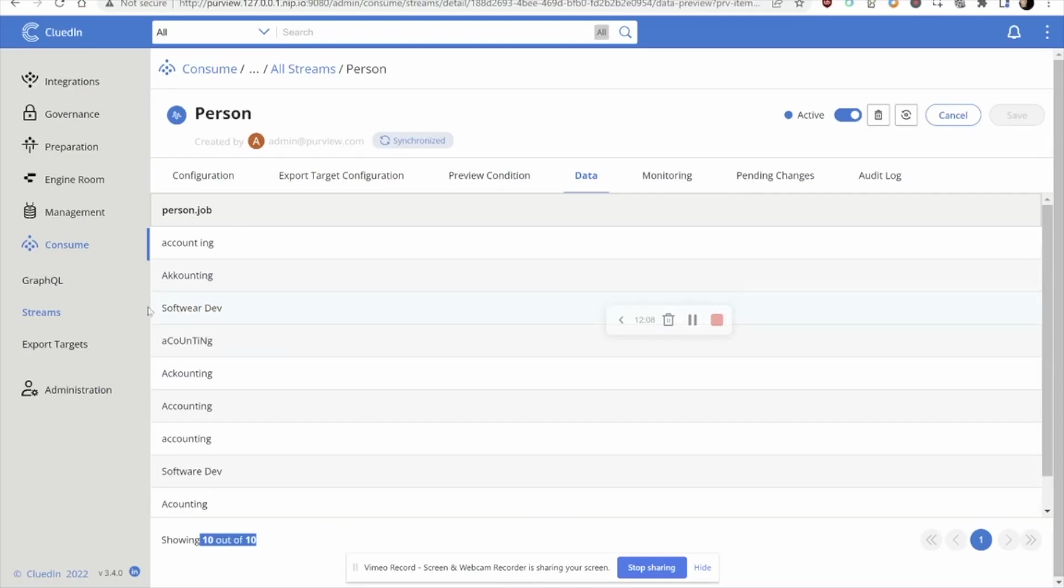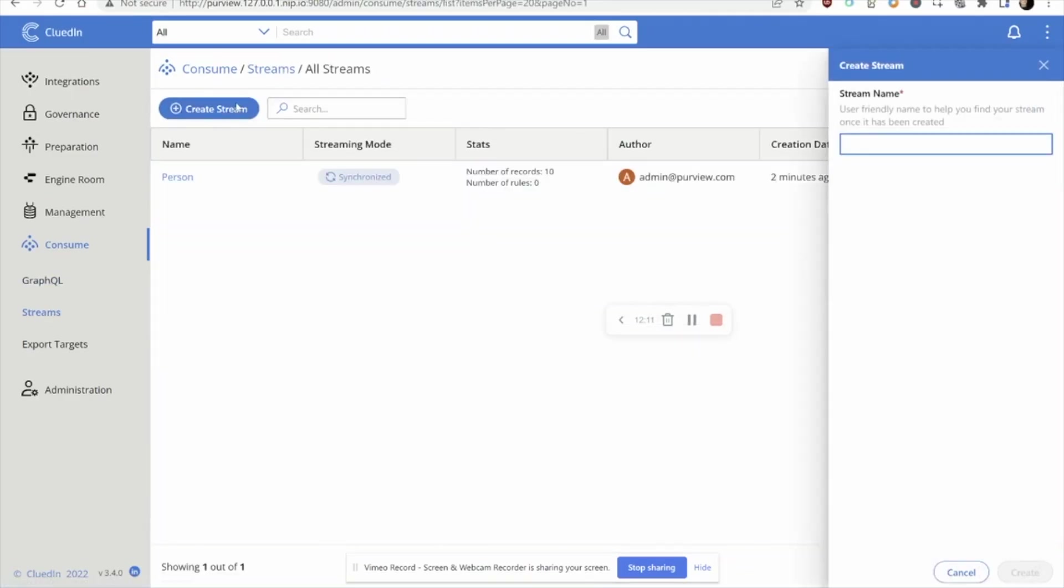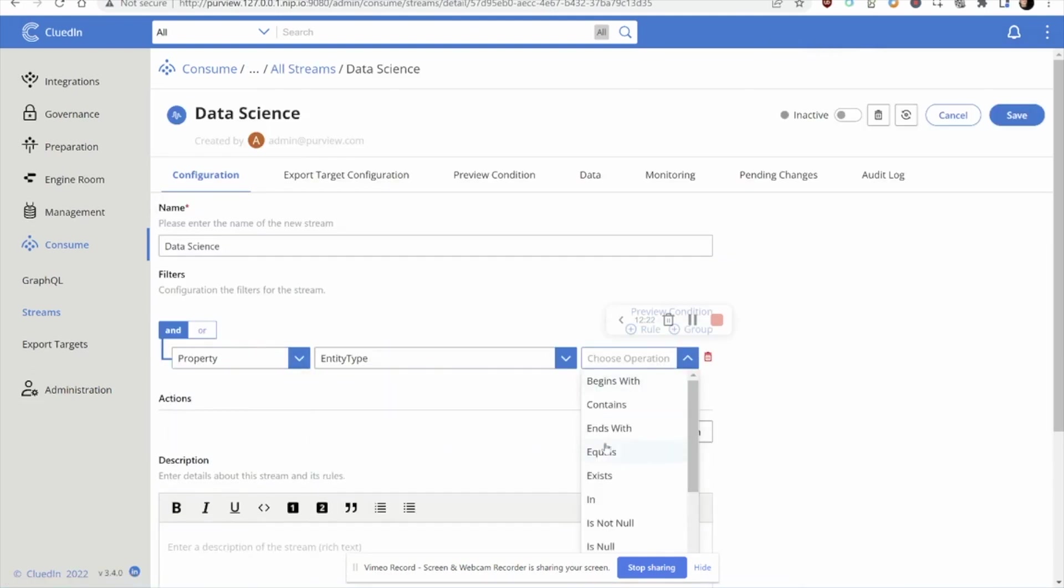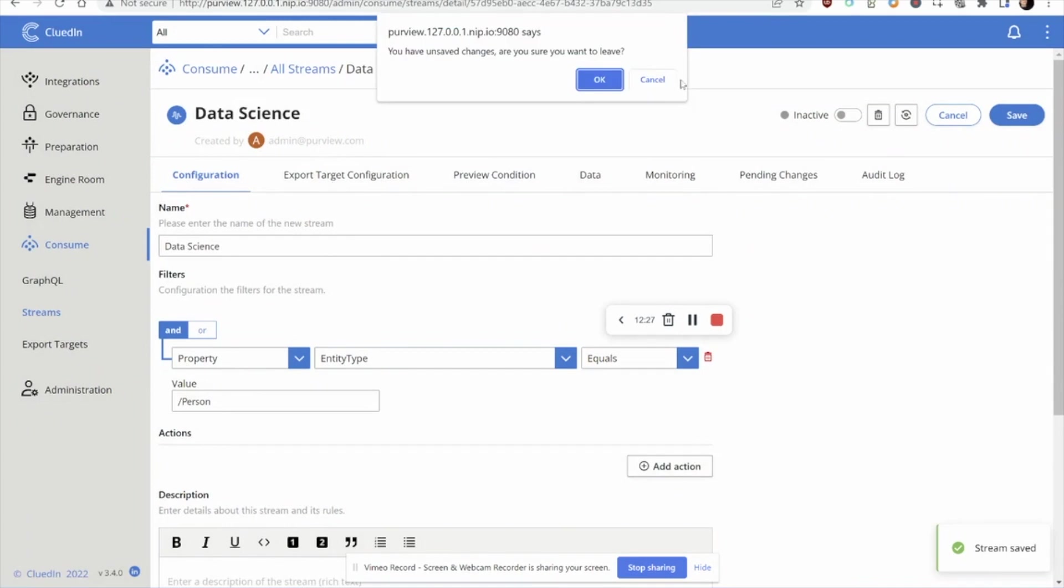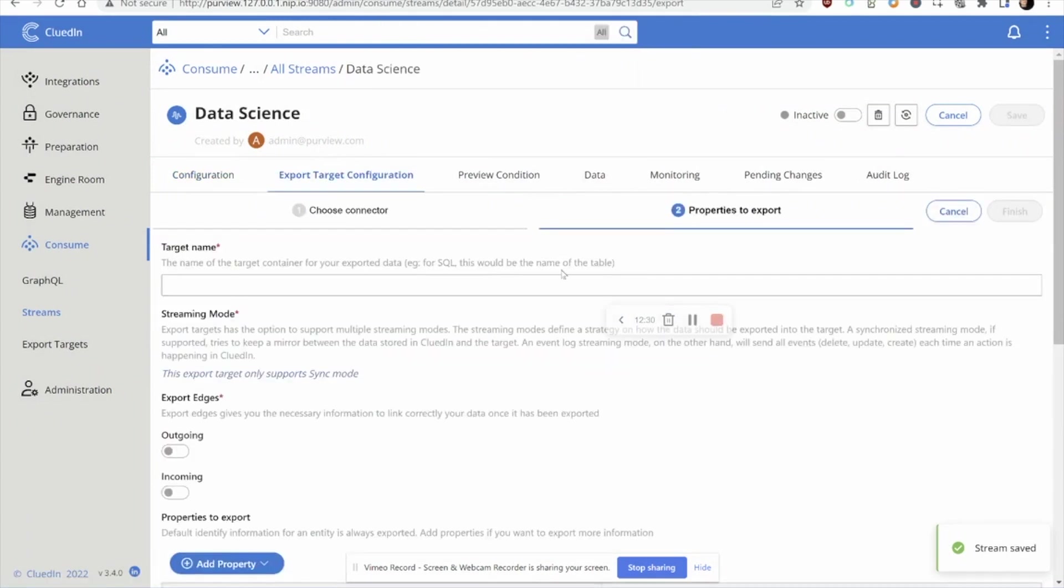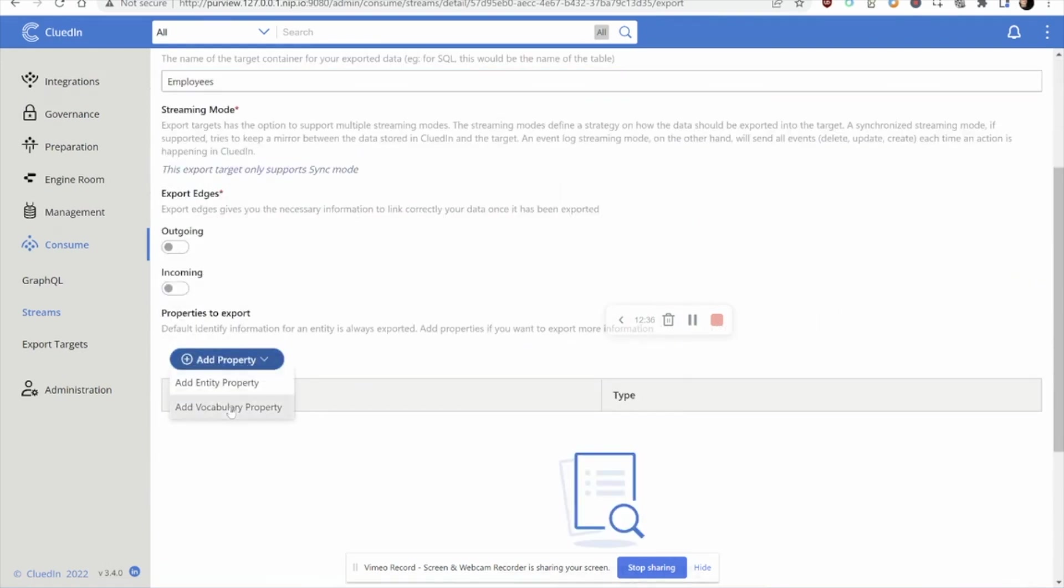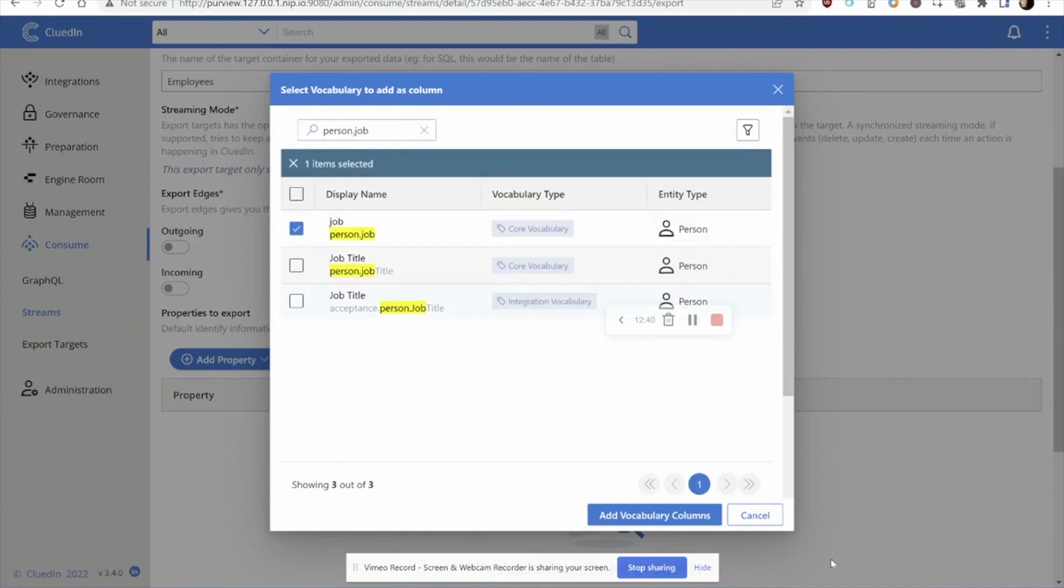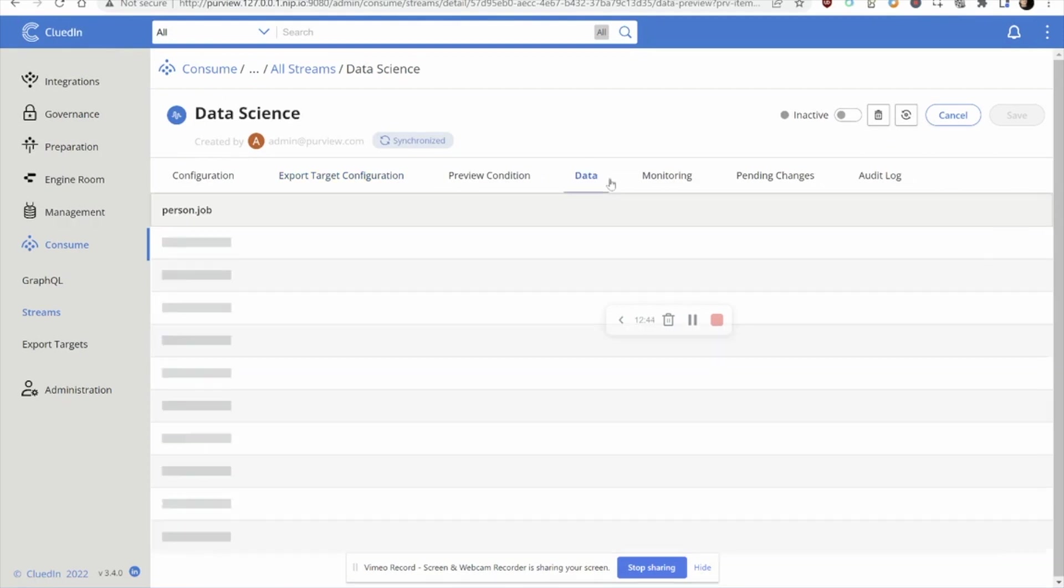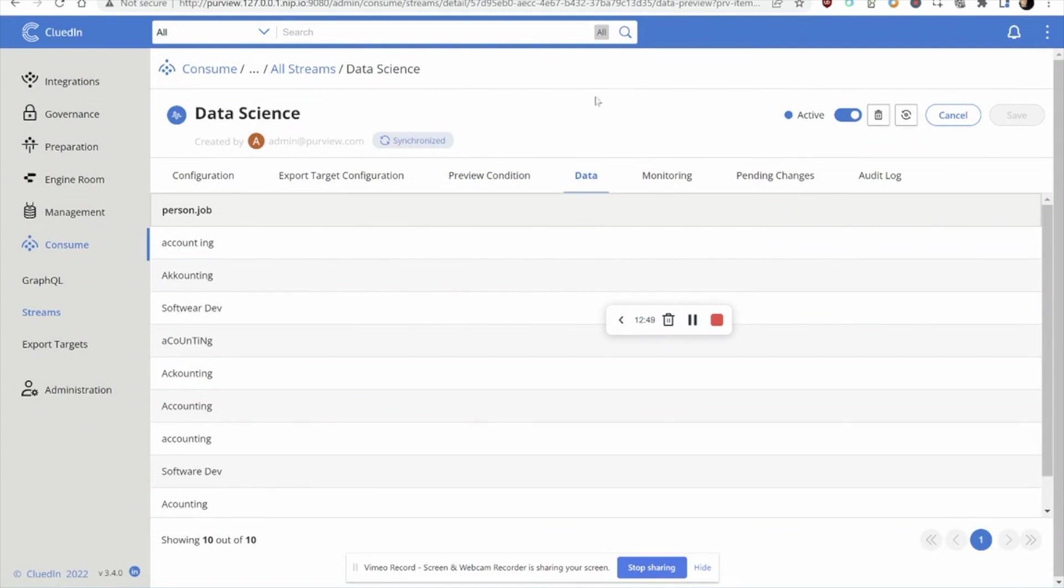Let's head over and set up one more outgoing stream. So our data science team can also get all this nice, mastered, harmonized data. Let's set up the same filter. We're only wanting to share person data. This time I'd like to send it to the Azure Data Lake team instead. So let's call this employees and let's spit out that job title. Finish. Data looks good. And let's activate it.